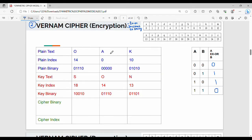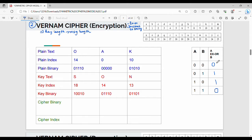The plain text is O, A, K. Then here we have a key. There is a difference here: my key length is the same. We can repeat the key in Vigenère Cipher and Vernam Cipher.